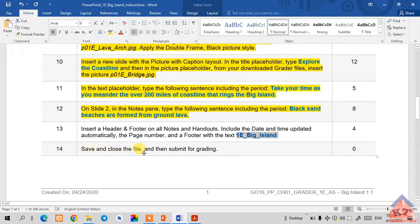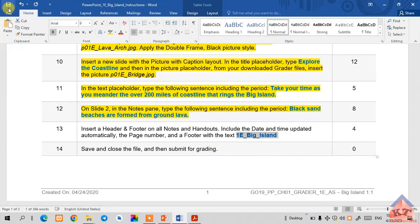Let's go back to the instructions file. It tells us to save and close the file, then submit for grading. We're done with this assignment and should expect a hundred percent. Let me just save this.